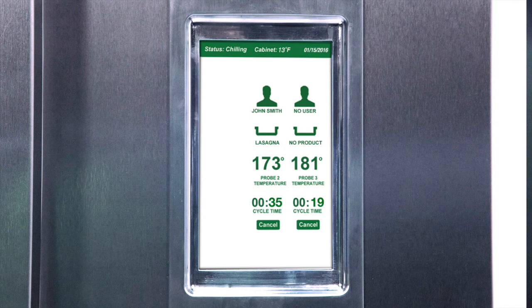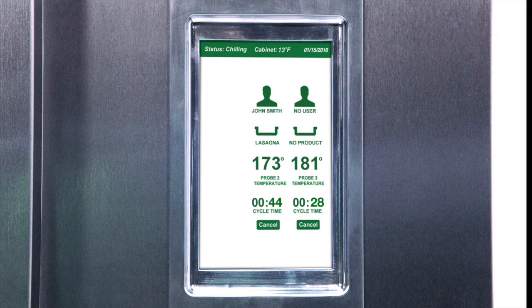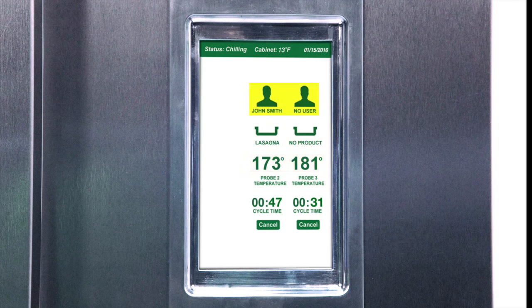Press start to begin a chill cycle using these settings. The control will proceed to display the run screen, which provides information about what is being chilled, its current temperature, and by whom.